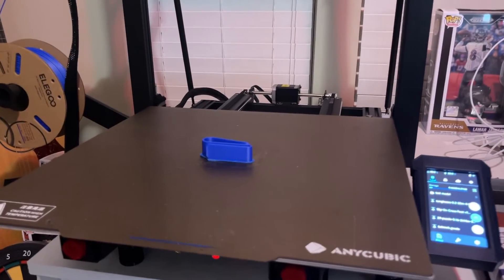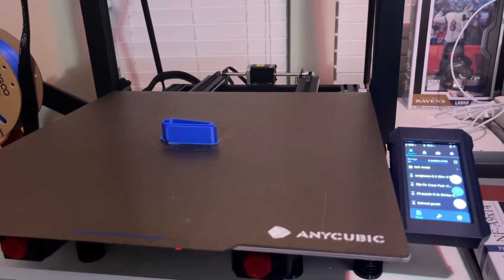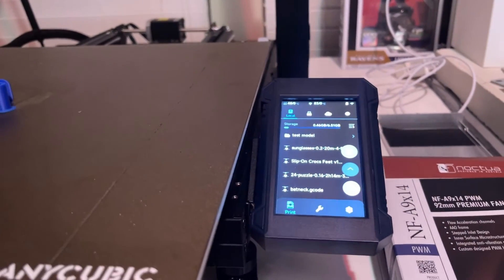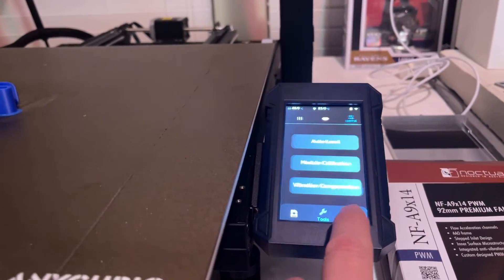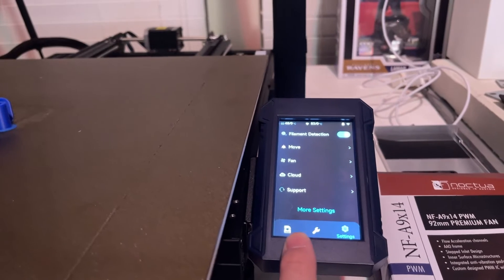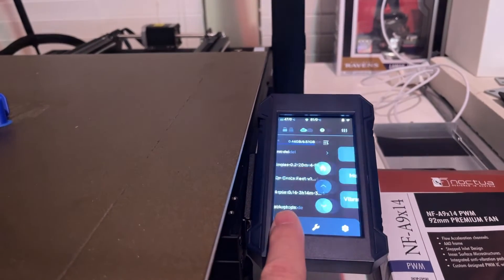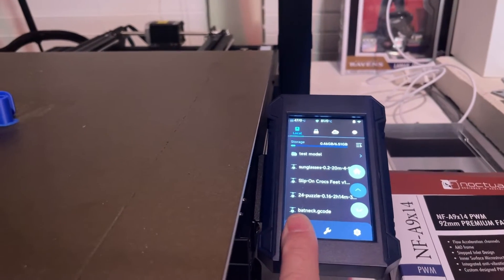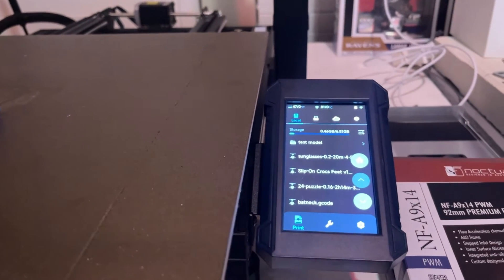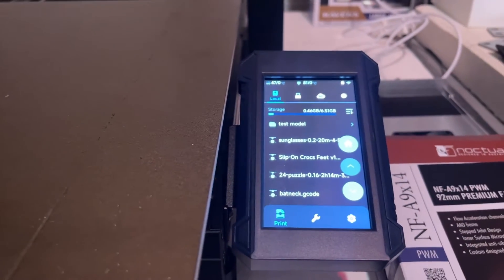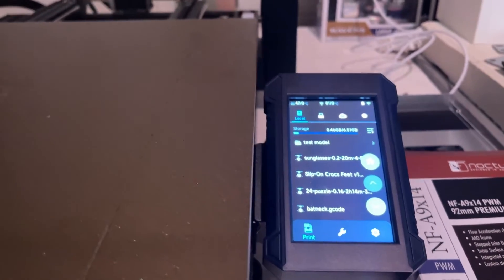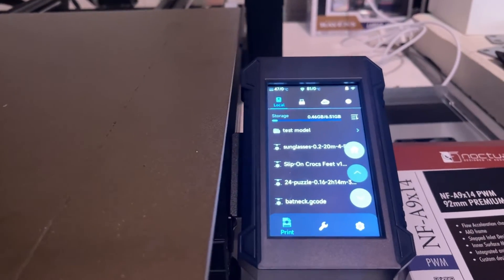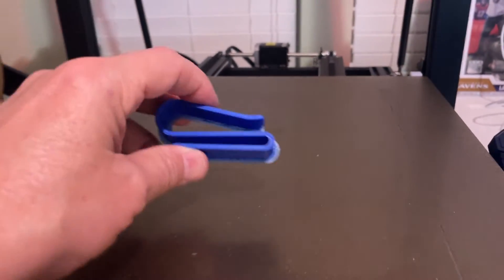Okay, so the print just finished. And I thought that the Anycubic showed how long the print took. But for some reason, it's not showing up here. So, I've got to look into this more. I'm not real familiar with this interface. I need to just do some more research on it and do some reading. But anyway, the print finished.